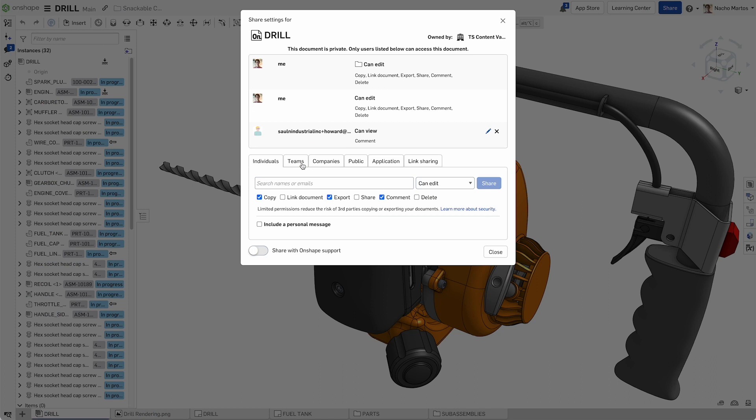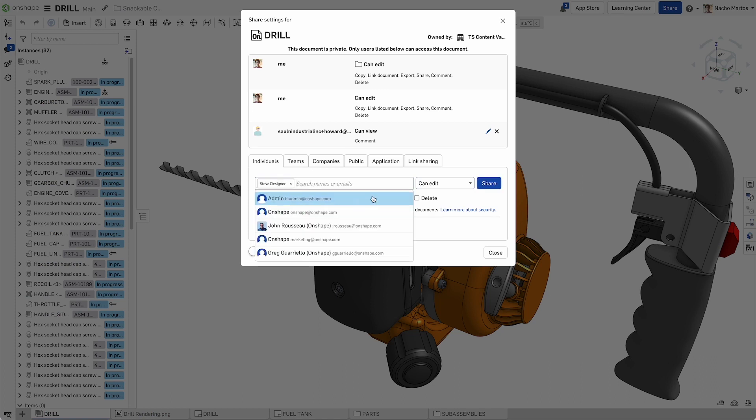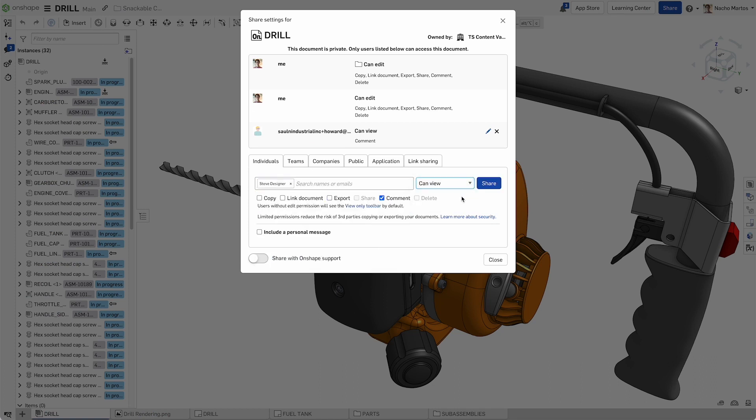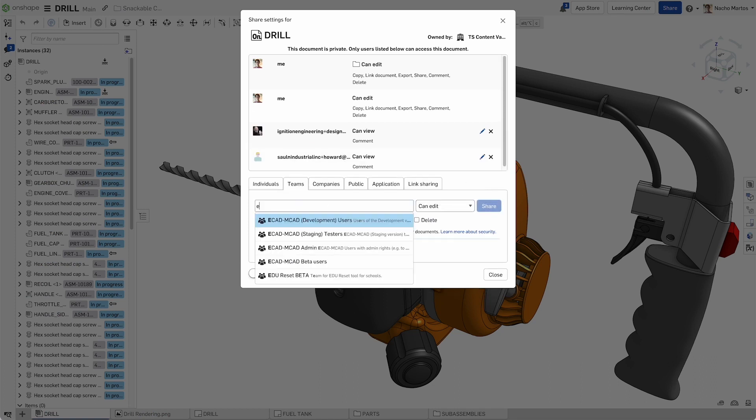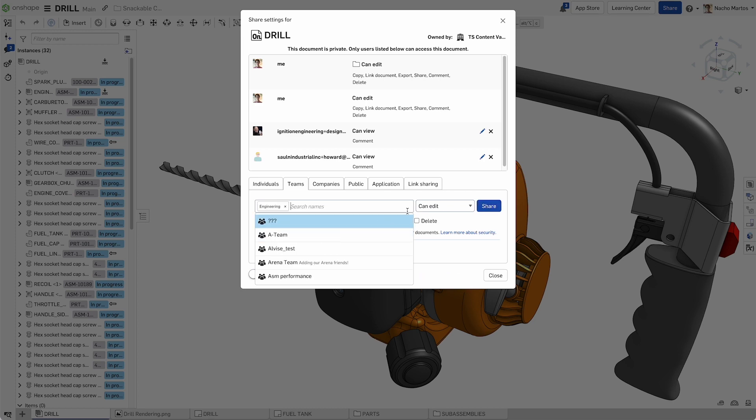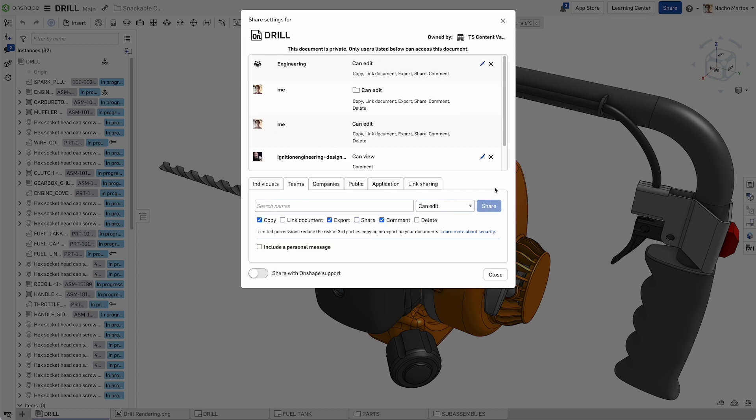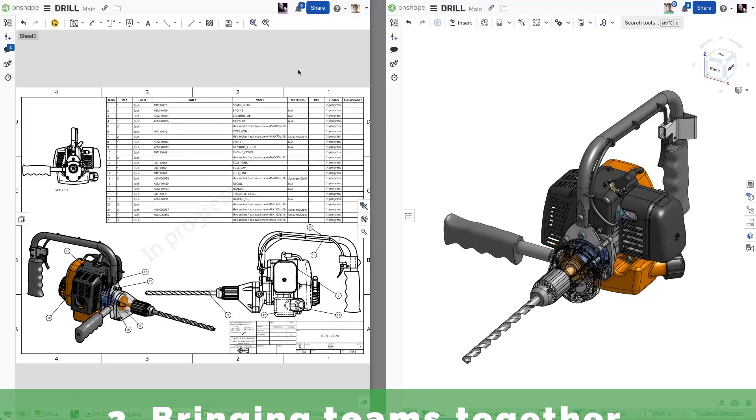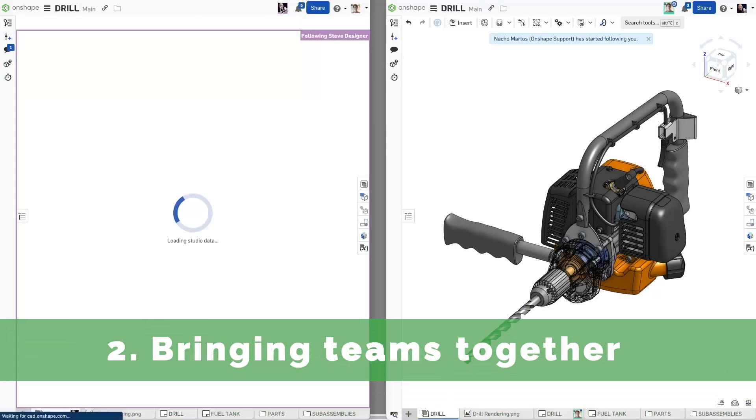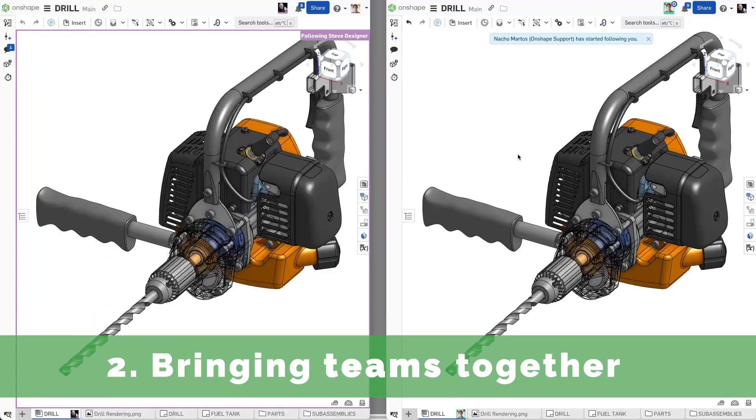Avoiding accidentally sending the wrong copy of data, sharing your IP unintentionally or losing control over your files, allowing for collaboration with suppliers and across extended development teams.